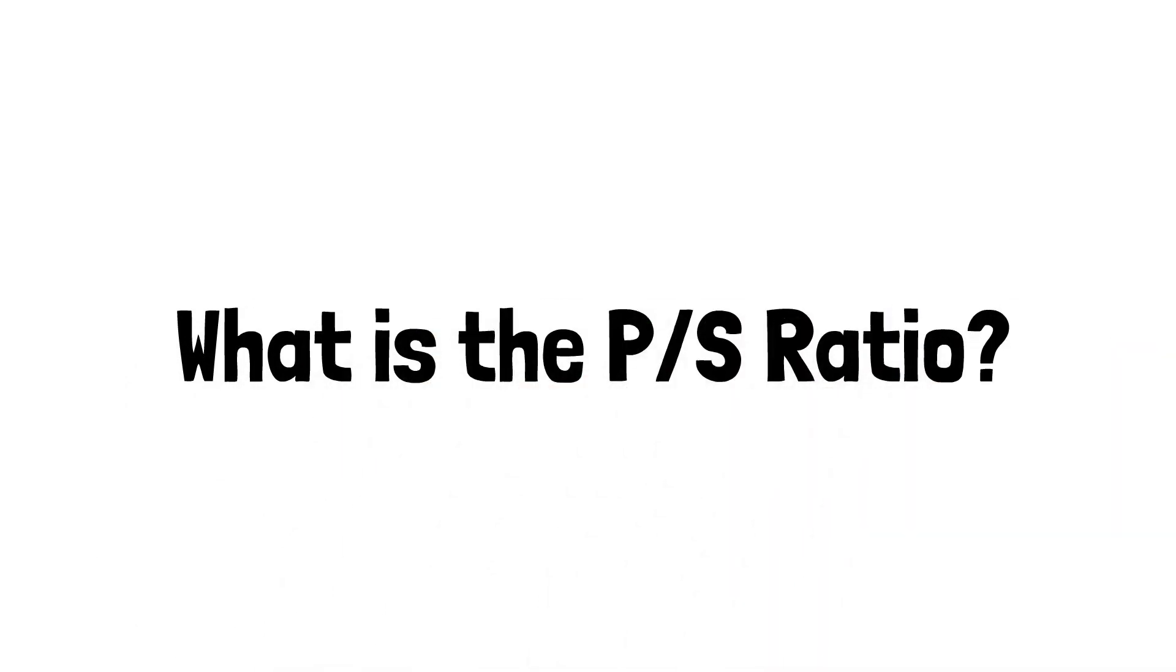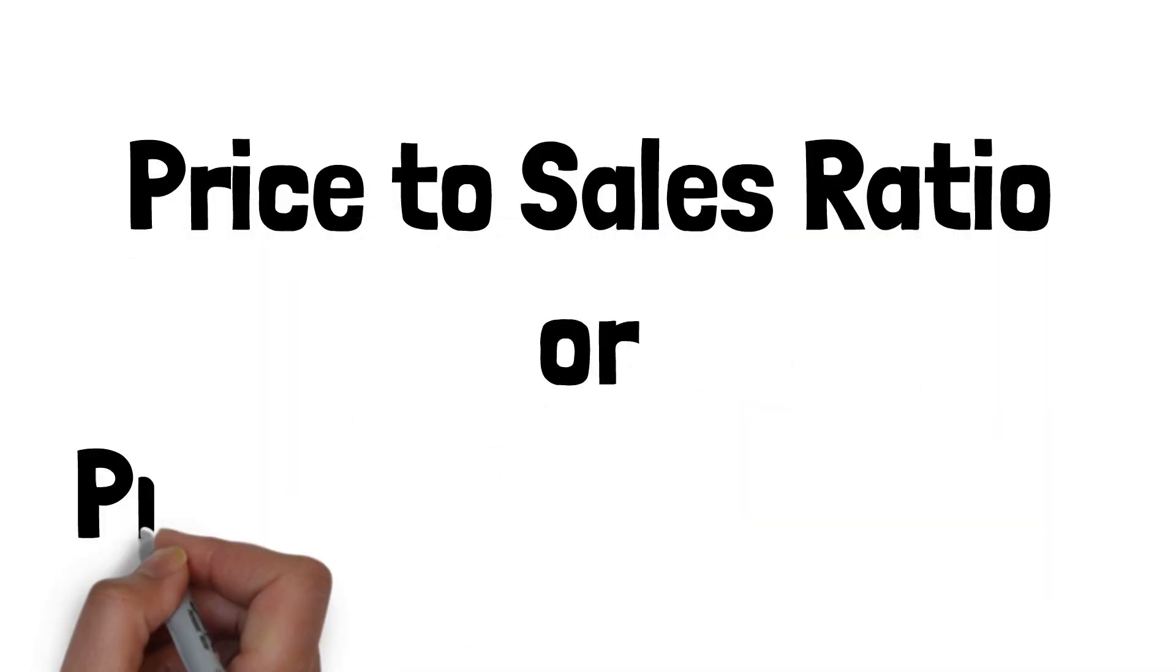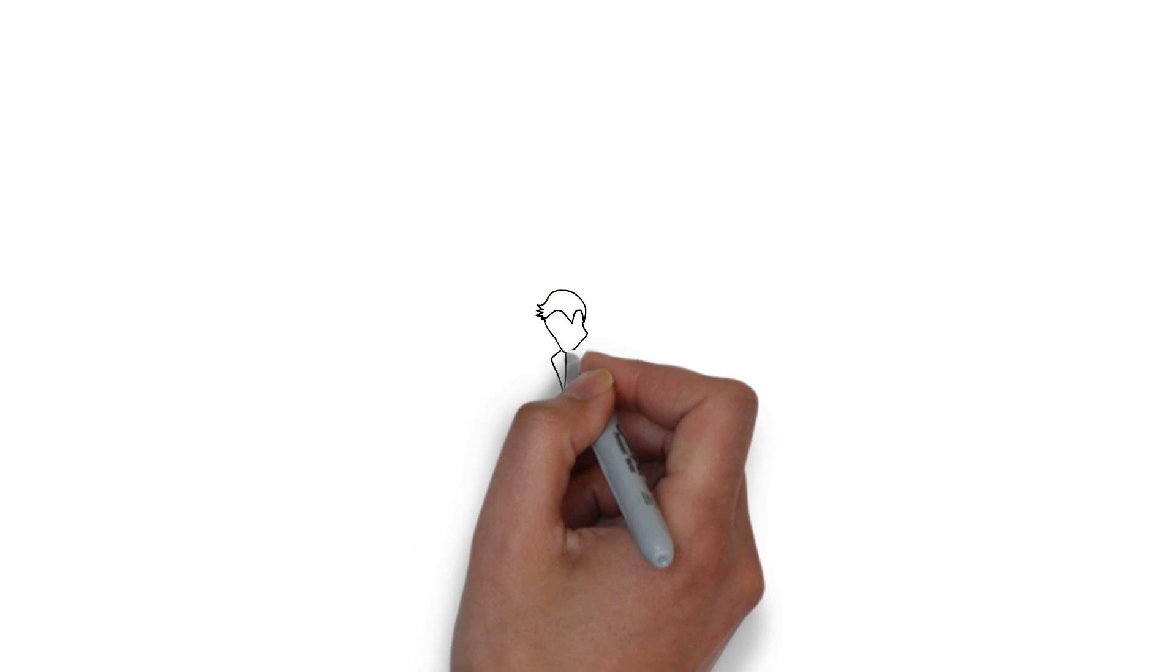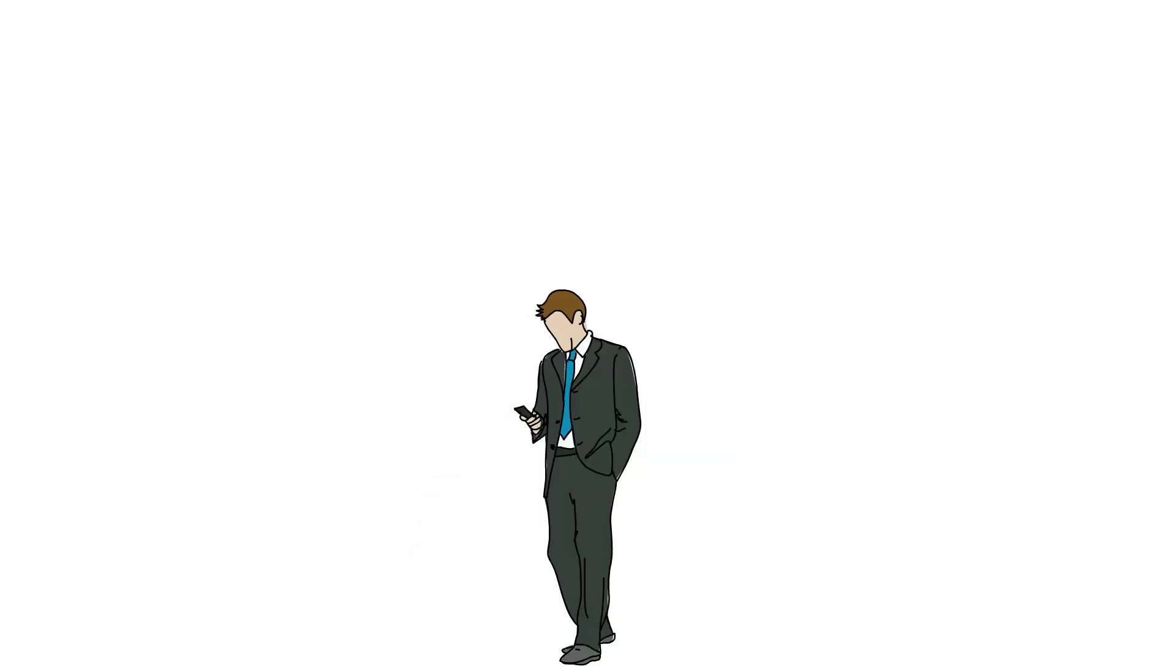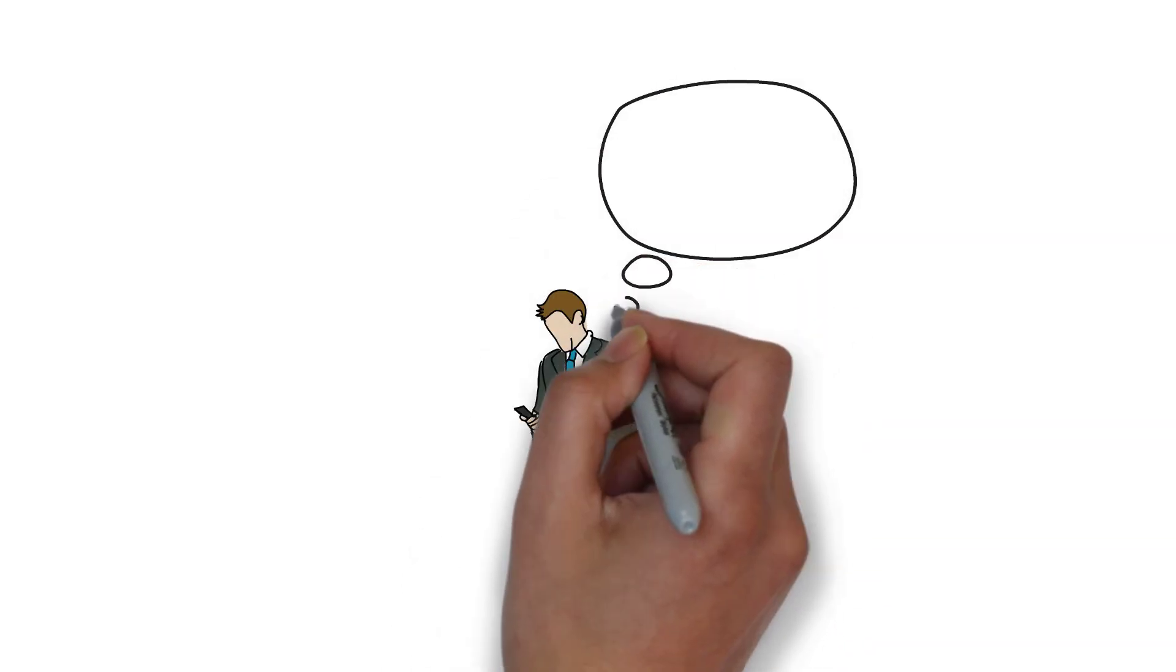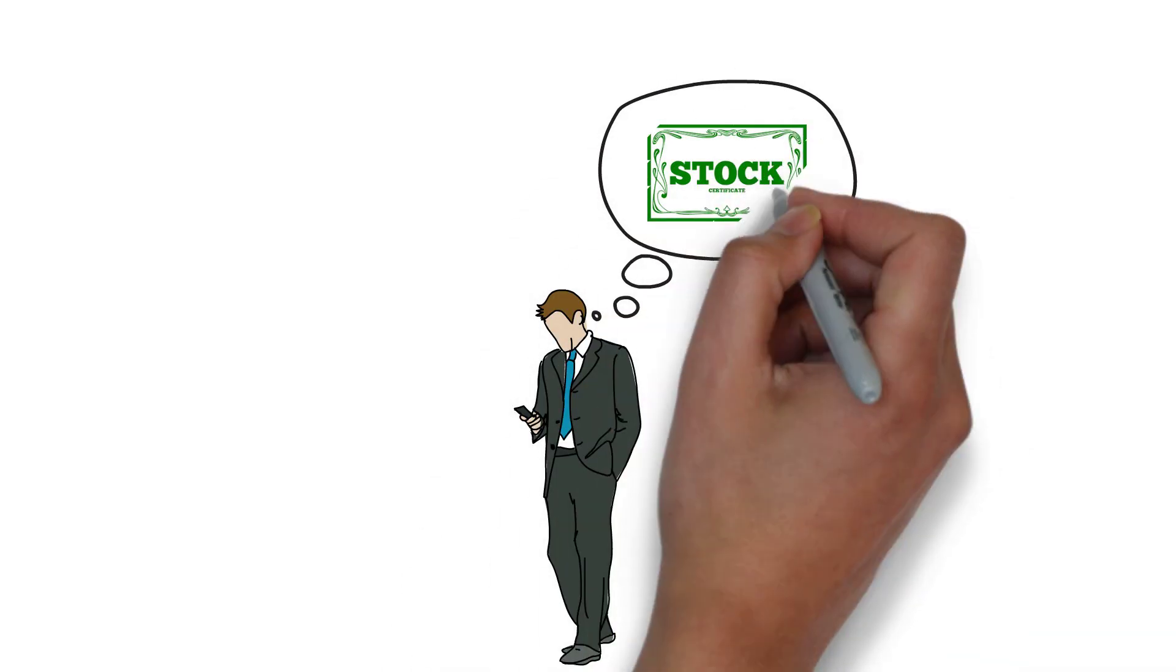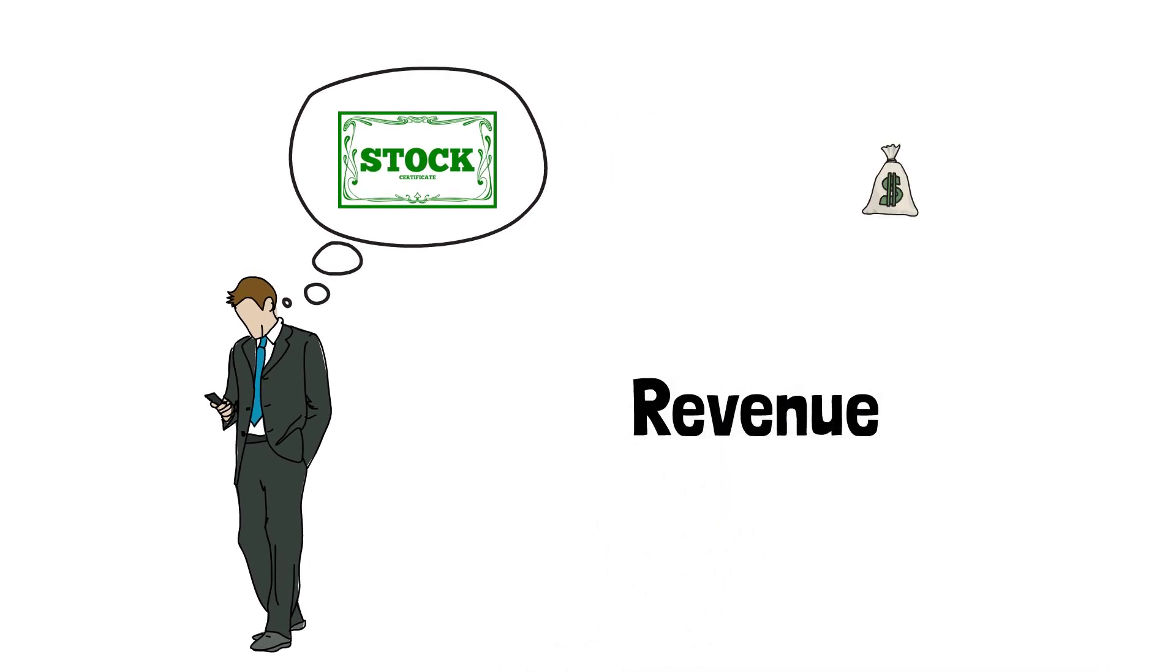What is the PS ratio? The price to sales ratio or price to sales multiple is a valuation metric used by investors to determine how much they're willing to pay for a company's stock compared to the revenue of that company.